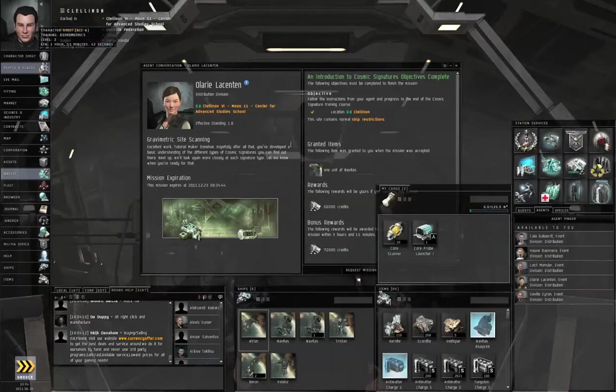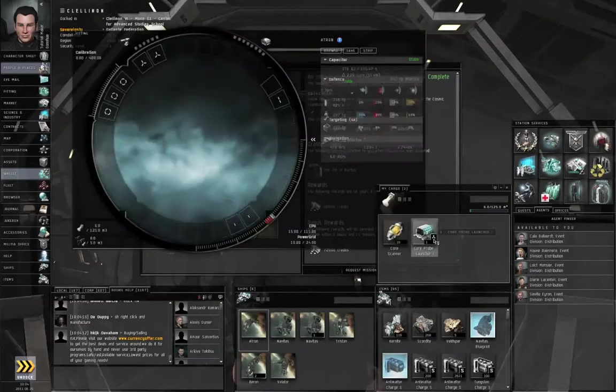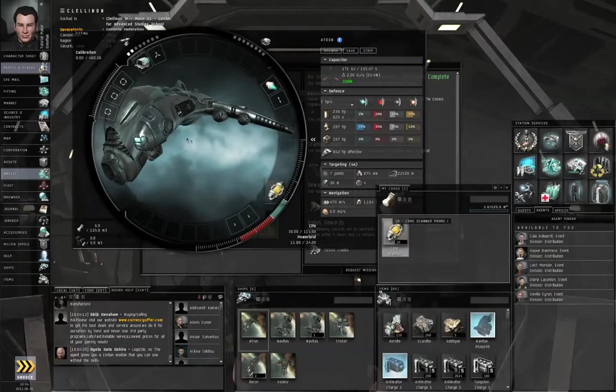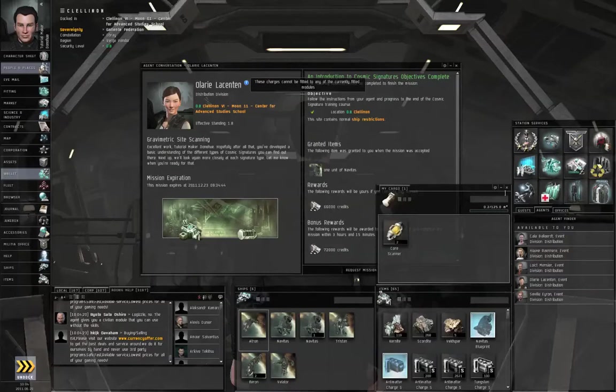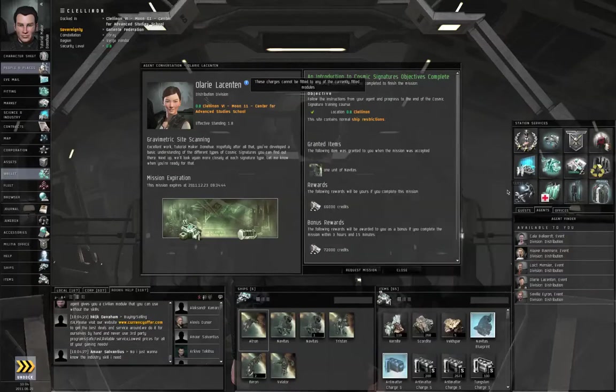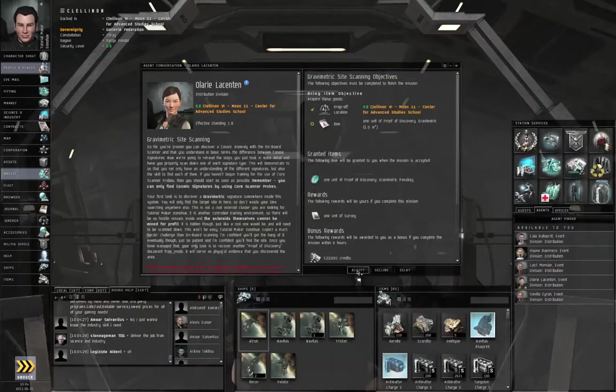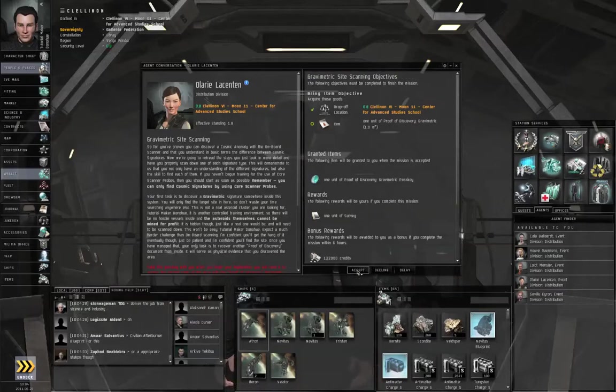Now before this episode was originally filmed, I finished training up astrometrics level 1. So let's load up the core probe launcher and the core scanner probes. And let's close the fitting window, close the cargo hold.